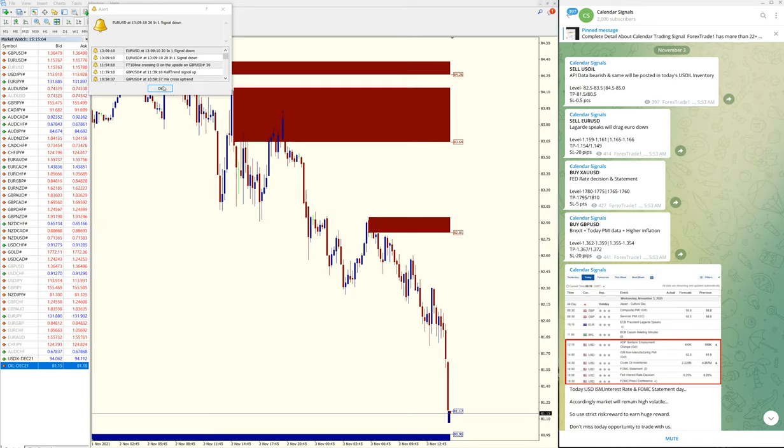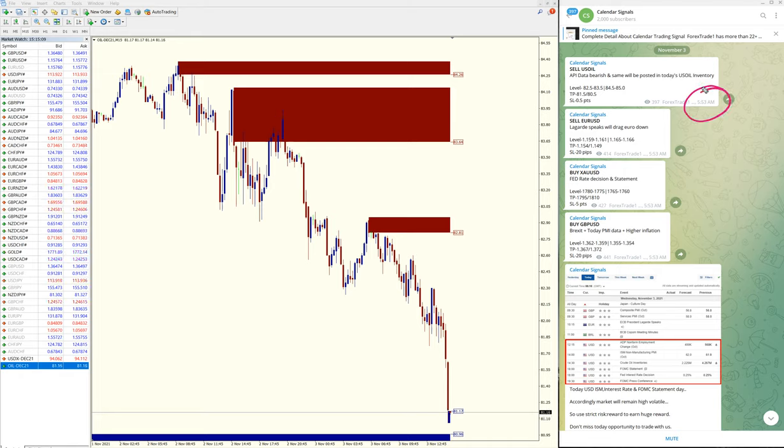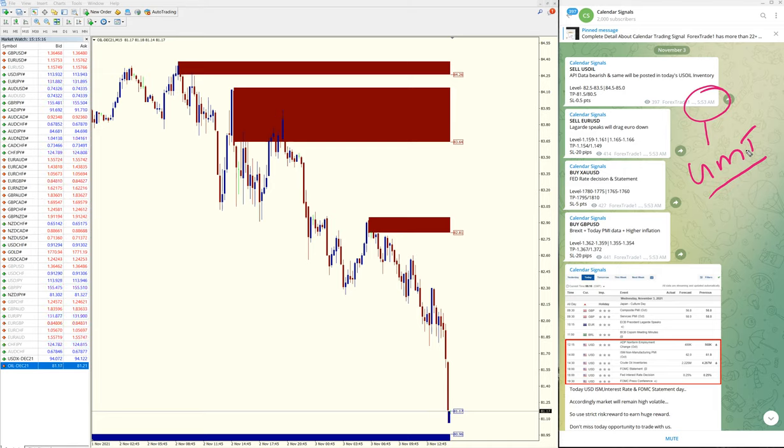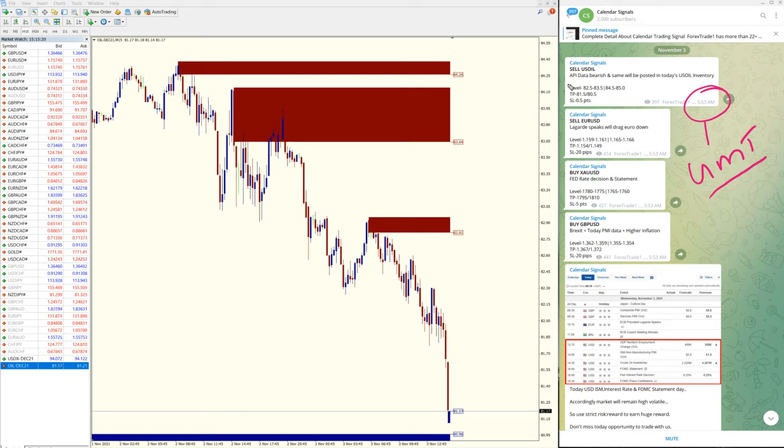First, US oil sell signal. We have given this signal at 5:53 AM GMT. This is as per the GMT timeline we have given the signal.